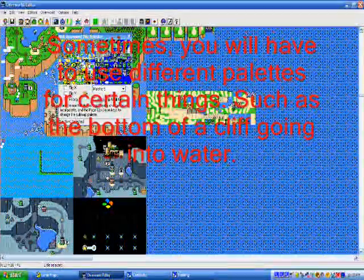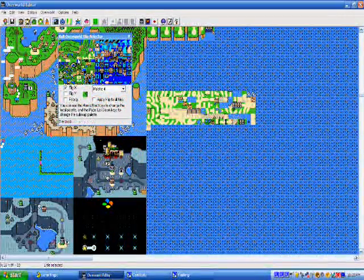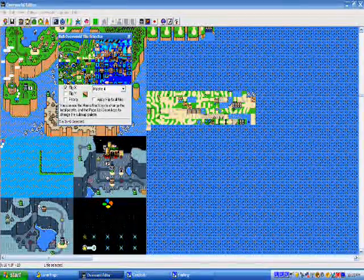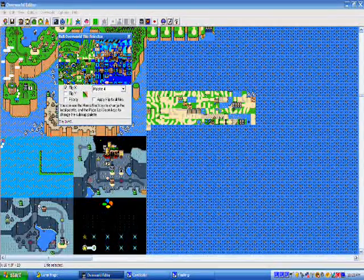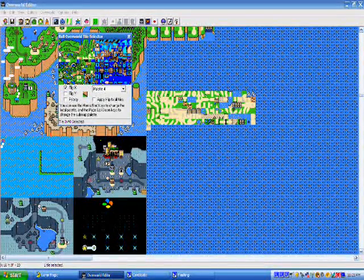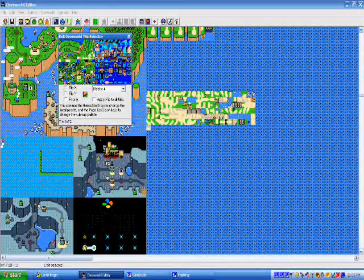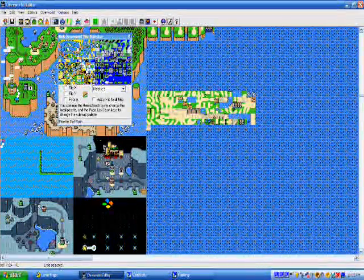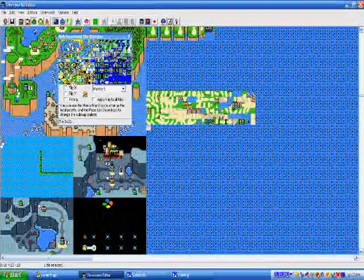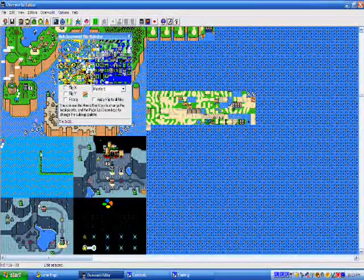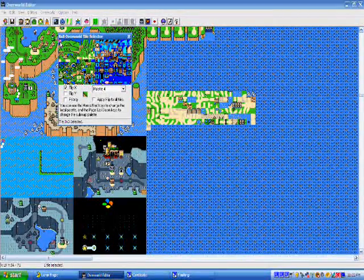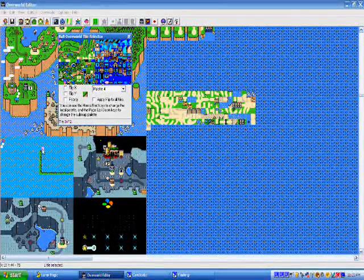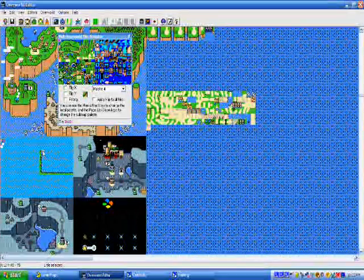Sometimes you will have to use a different palette for certain things, such as the bottom of the cliff going into water, like I'm going to have to do now. See, what happens is, you can use different palettes on the same submap. If you take a block from the overworld, though, and put it into, say, the Forest of Illusion submap, it will be in the palette of the Forest of Illusion. So, I don't know if it happens all the time, I just know that it happens sometimes.